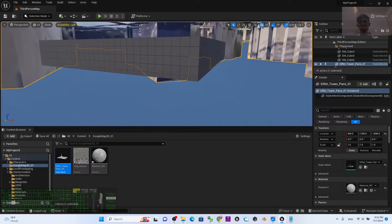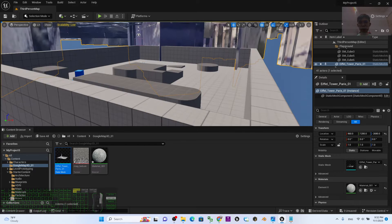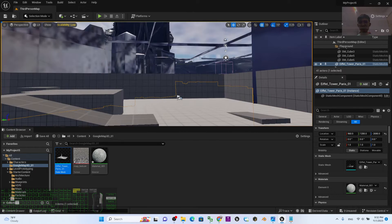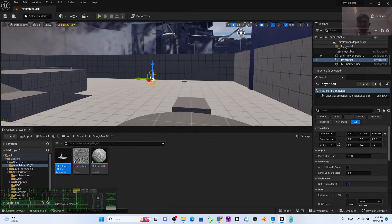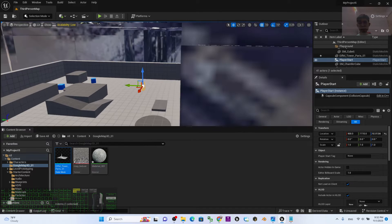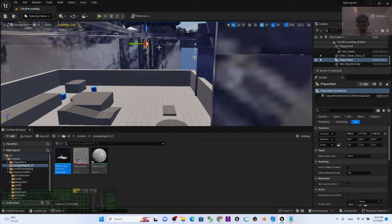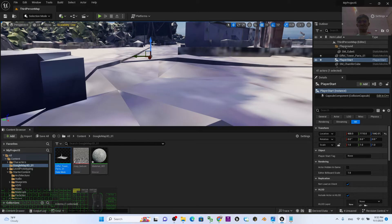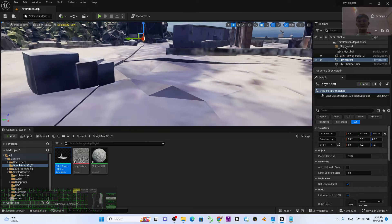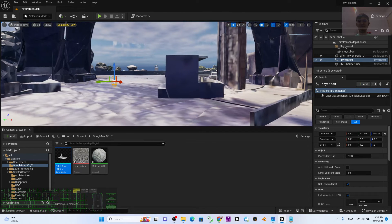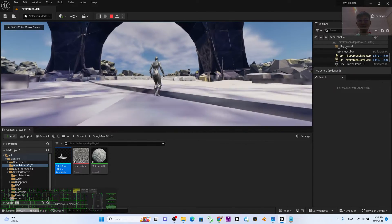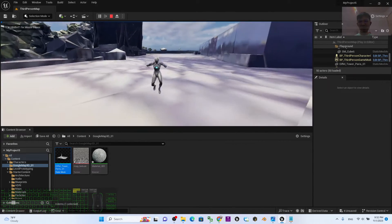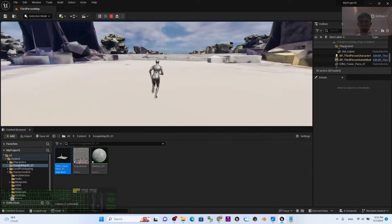In your map, make sure you go and find the Player Start. The Player Start is here. I'm going to lift it up, the Player Start, to be above the map, something like this. Once you try to play, you can see that your 3D avatar is already inside the Google Maps 3D.